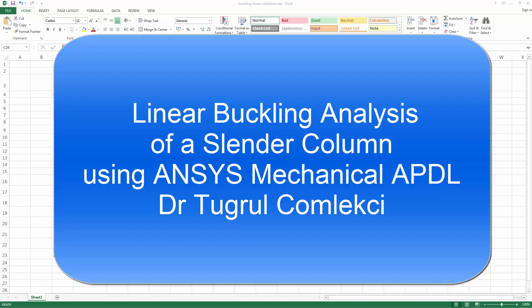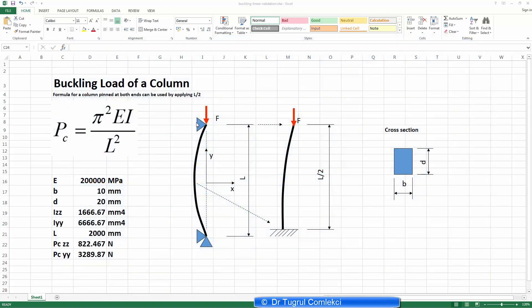In this video tutorial we will be investigating the buckling load of a column. There are formulas for investigating pinned columns at both ends: Pc equals pi squared EI over L squared, where L is the whole length of the structure. The column I want to investigate is fully fixed at the bottom with load applied at the top. We can still use this formula but use L over 2 when modeling this.